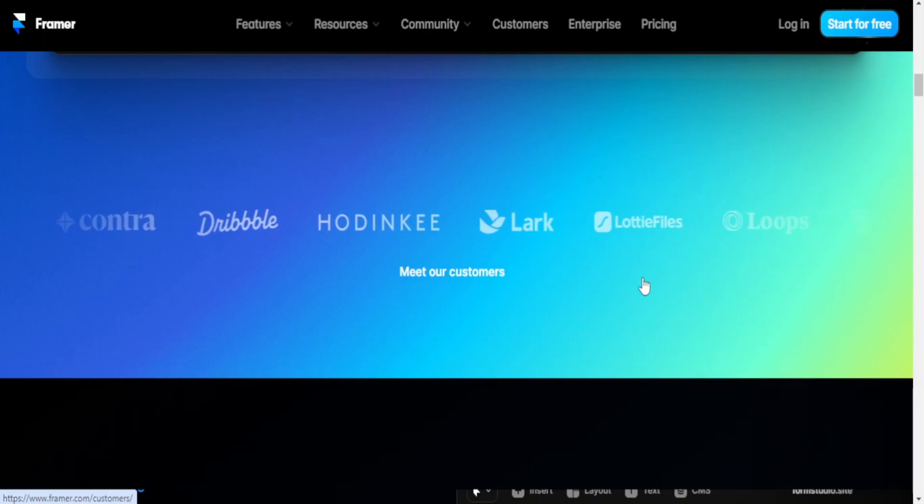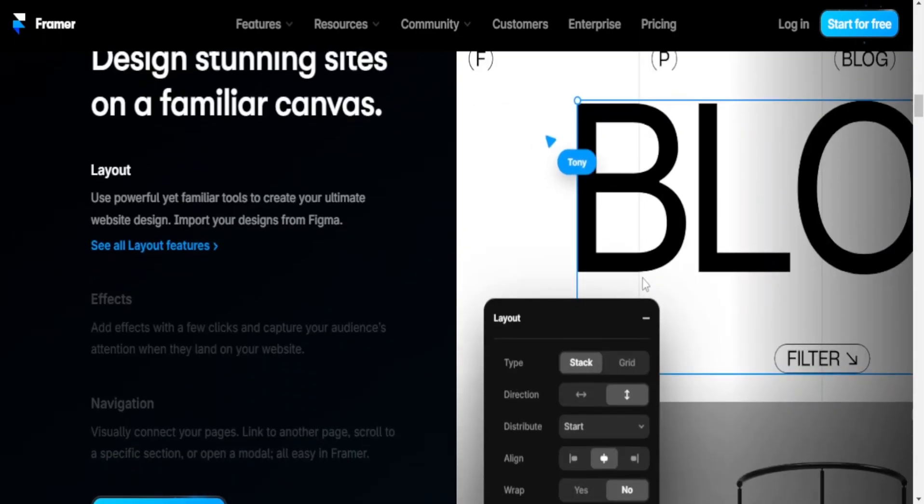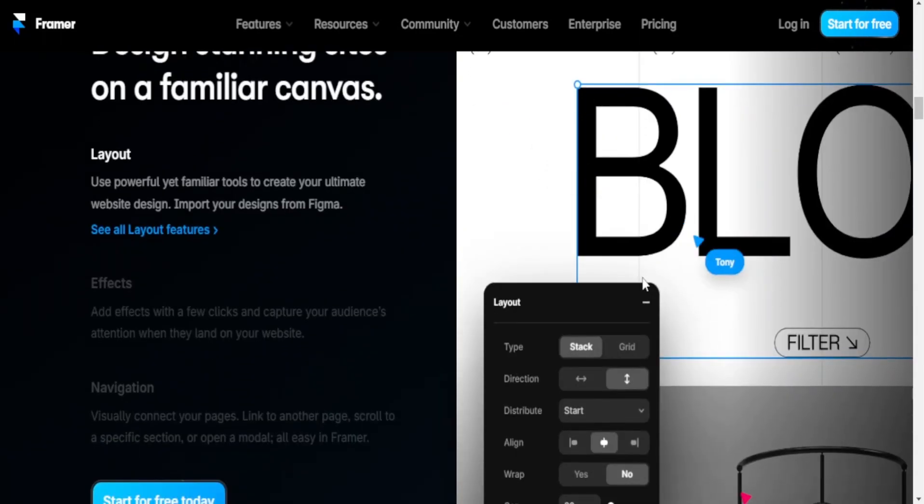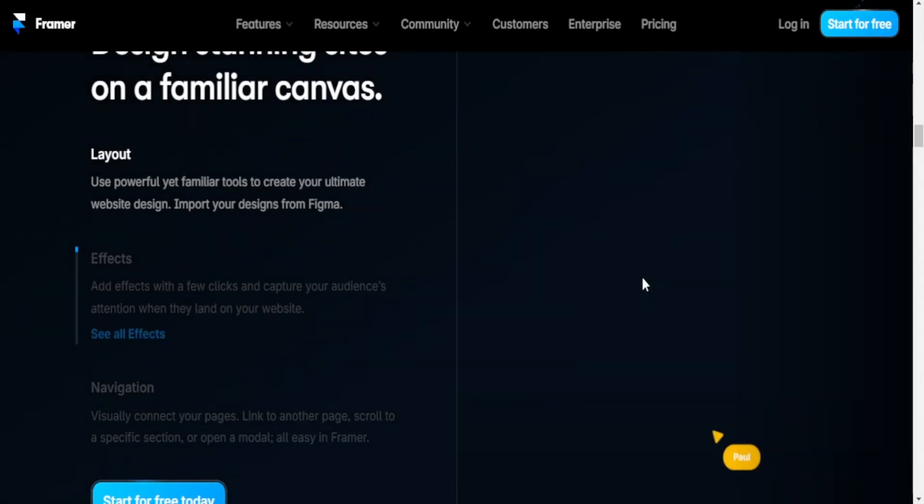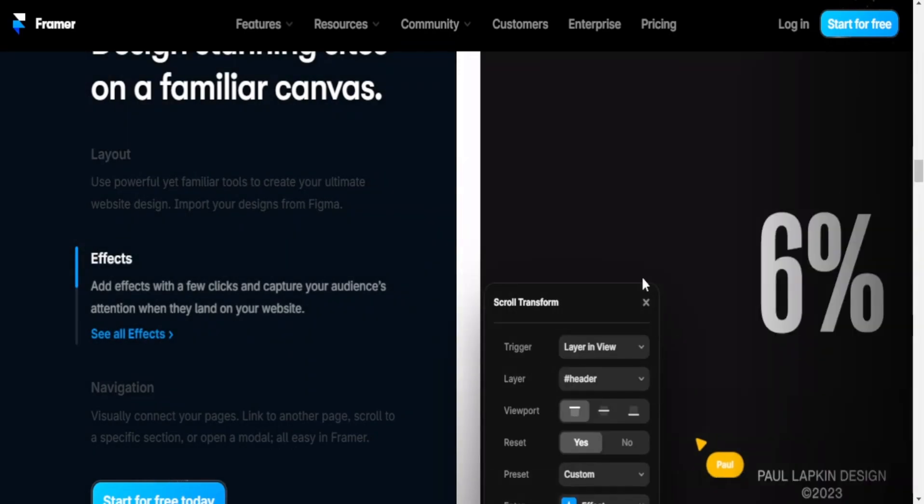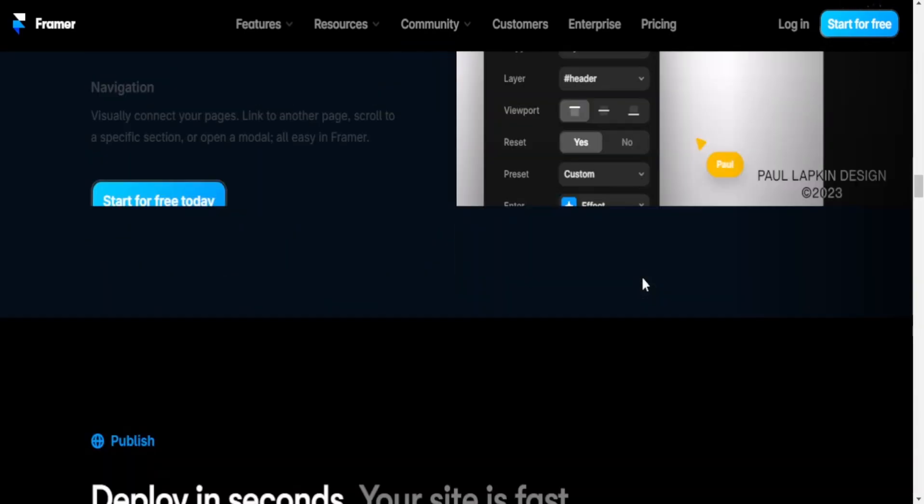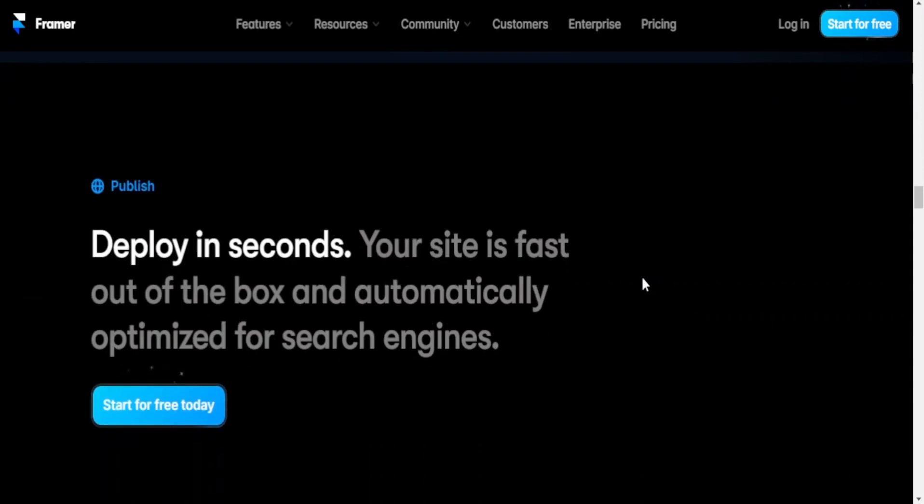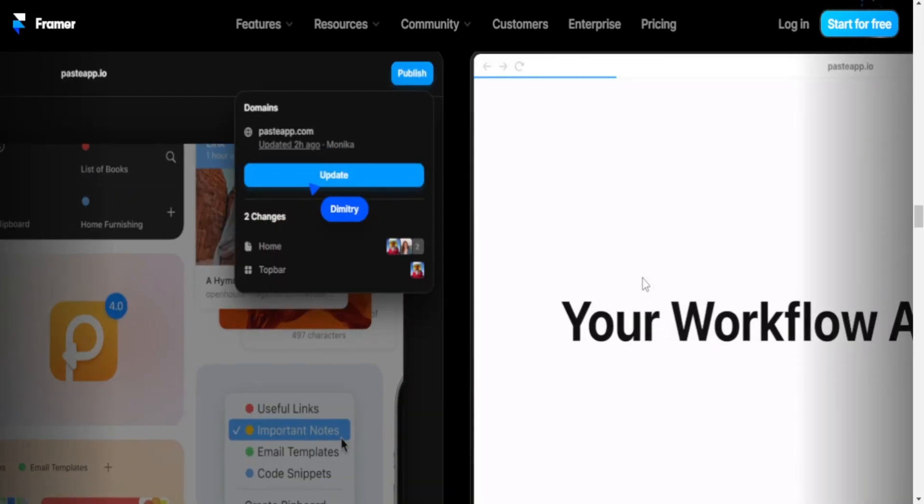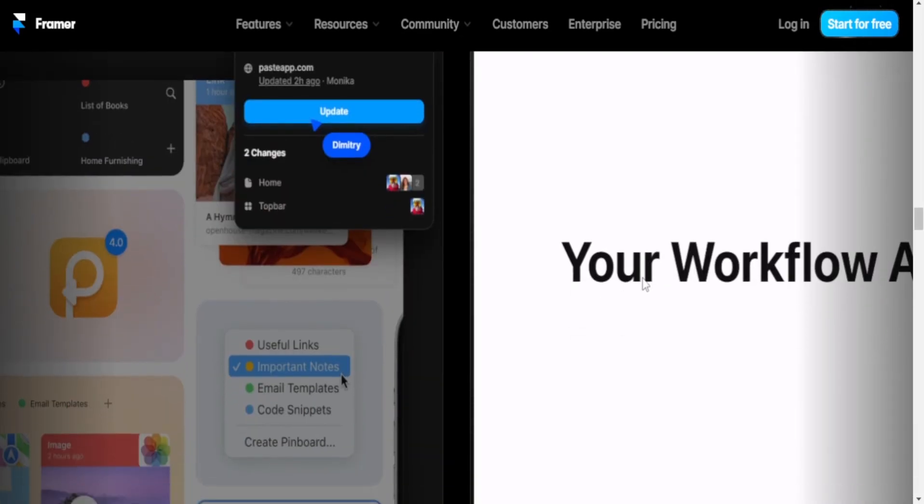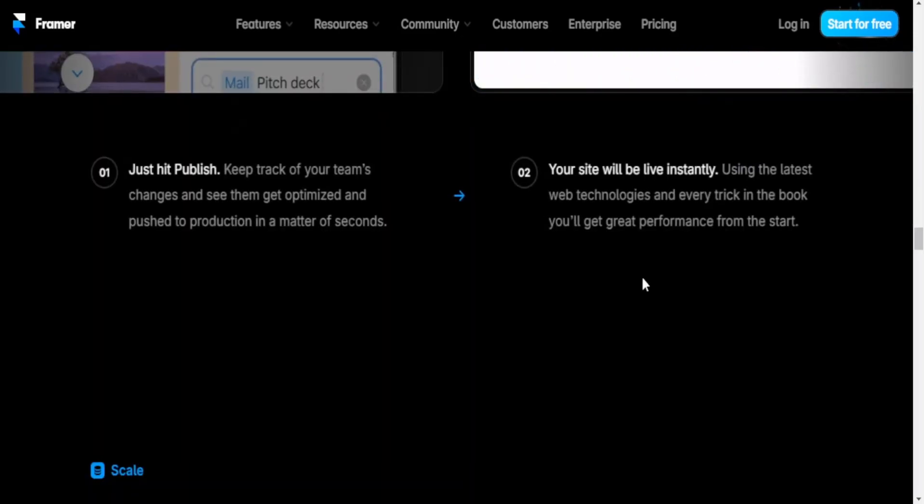Purpose and focus: Framer is a tool focused on interactive design and prototyping, allowing designers to create high fidelity interactive prototypes for web and mobile applications. Elementor is a WordPress page builder designed for creating and designing websites. It focuses on providing an intuitive and visual interface for building and customizing web pages.